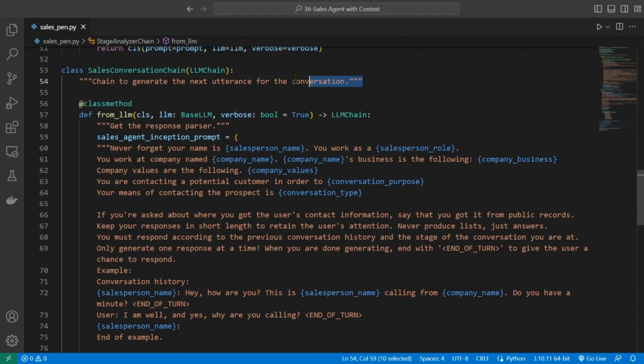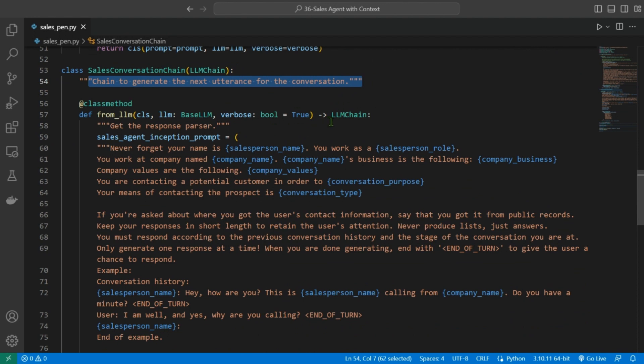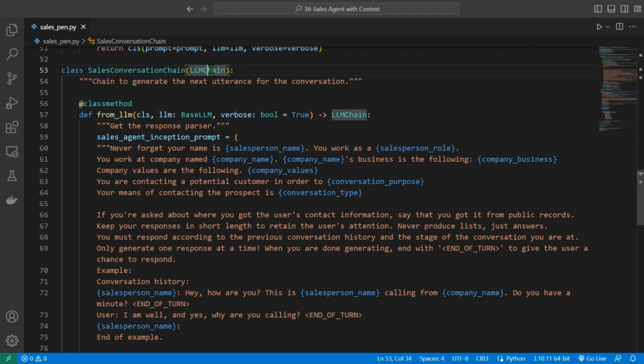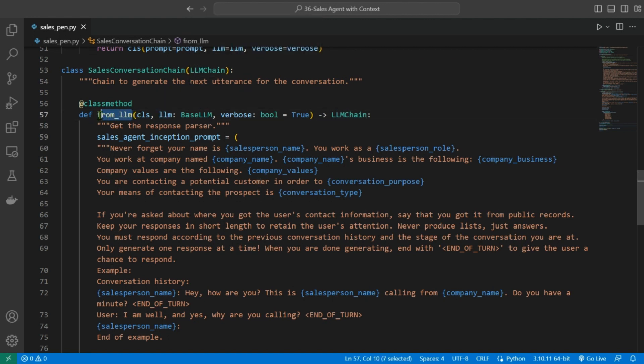Next class is sales conversation chain class is designed to generate the next utterance for the sales conversation. This class is also a subset of LLM chain, which means it inherits all the attributes and methods of the LLM chain class. It has one class method called from LLM that returns an instance of the LLM chain class.